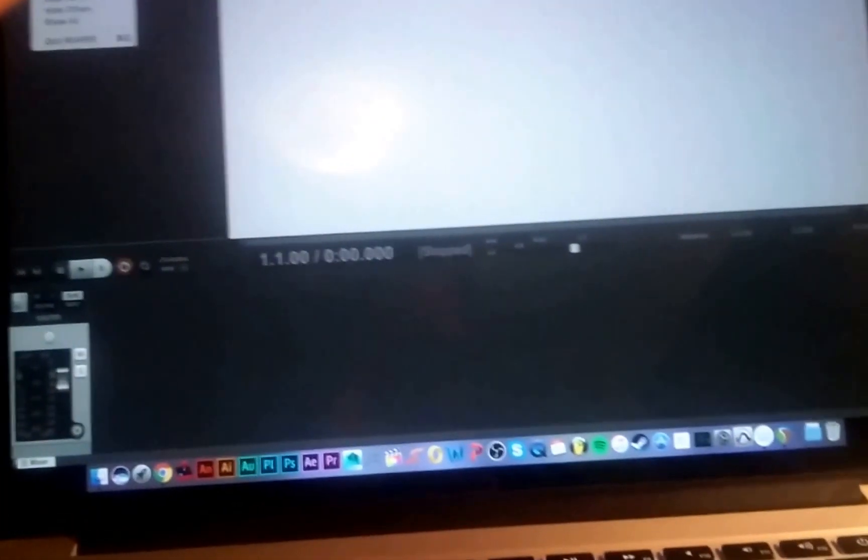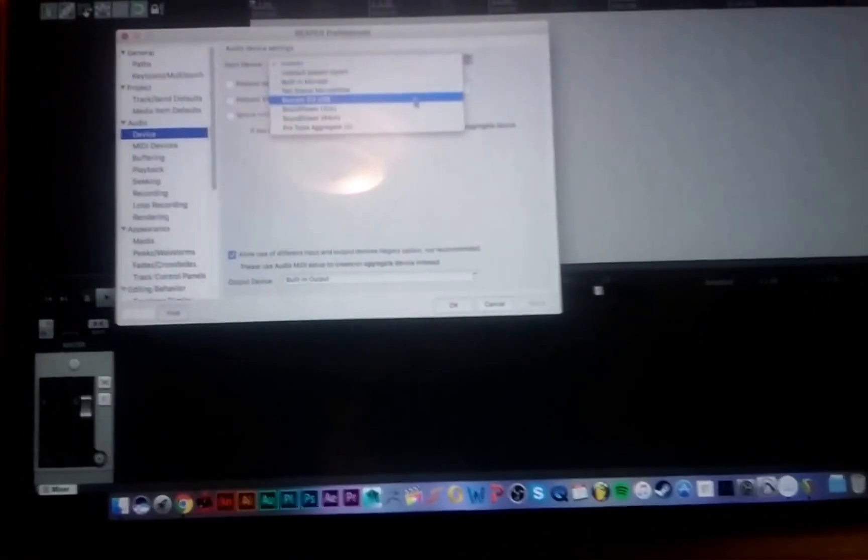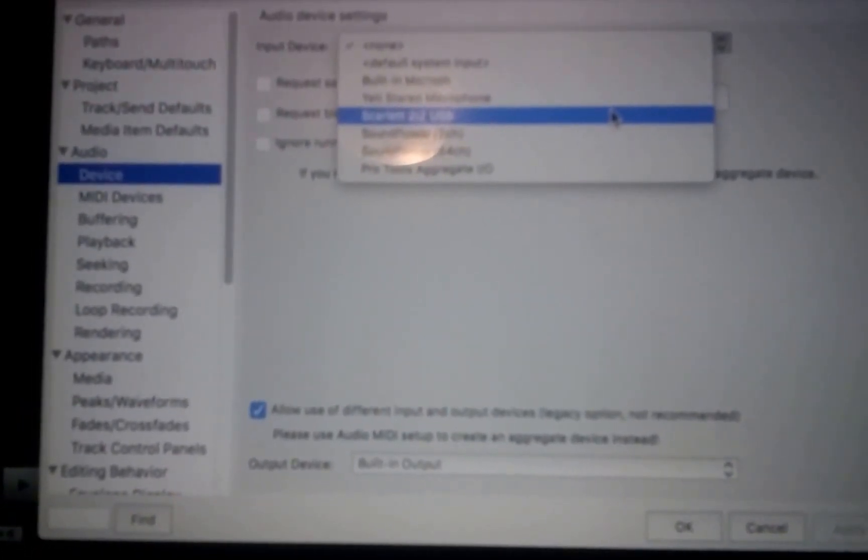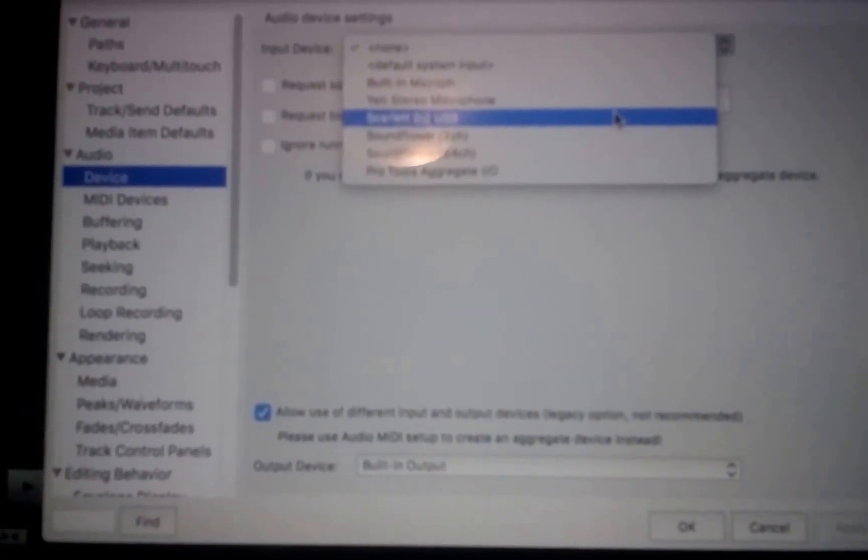All right so this is what's naturally set. Okay so let's change that, none, no input device, apply. Okay so what we're gonna do now, we're gonna plug it back in. I believe the reason why it was set up like that is because I had already found the solution.